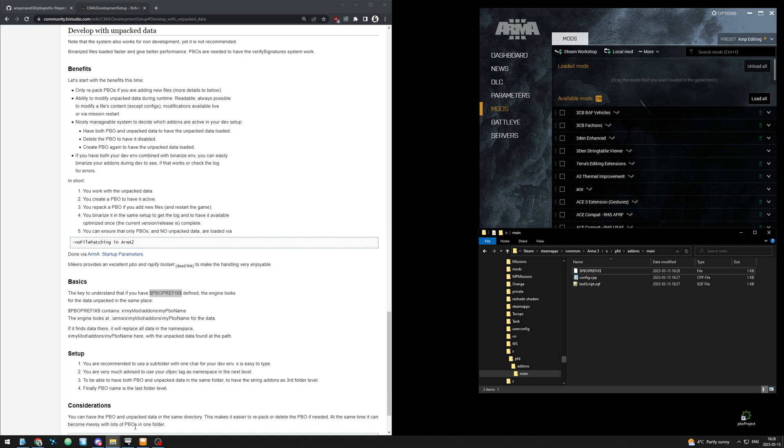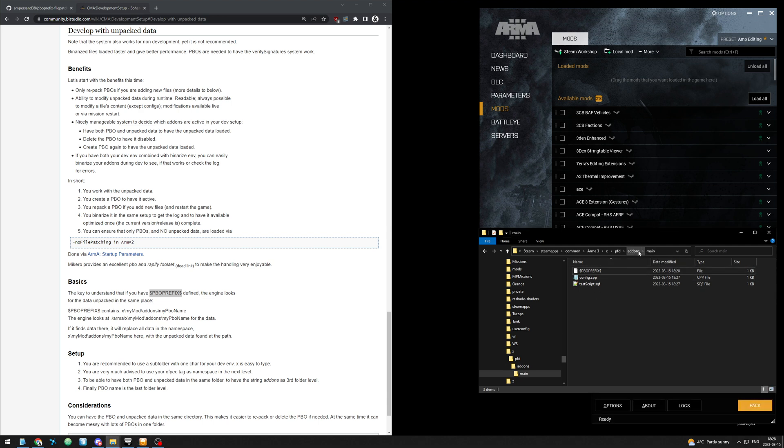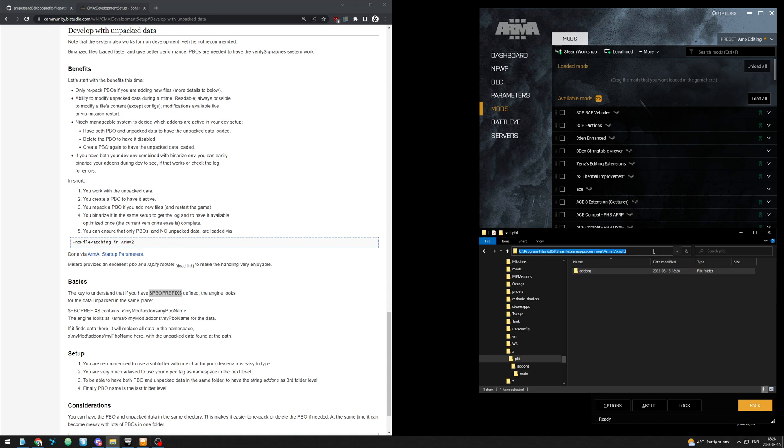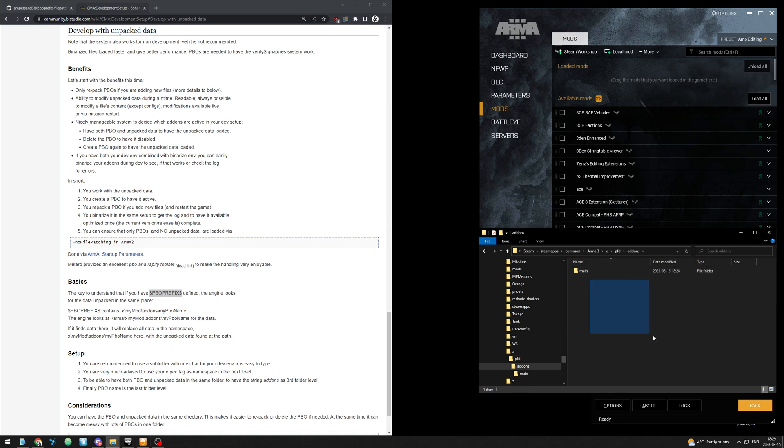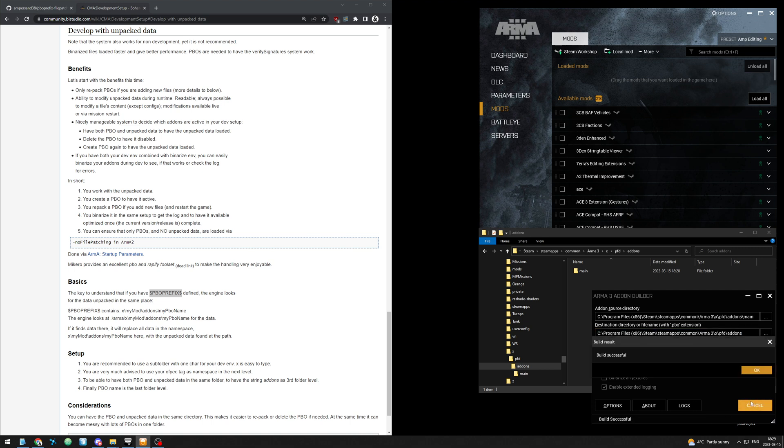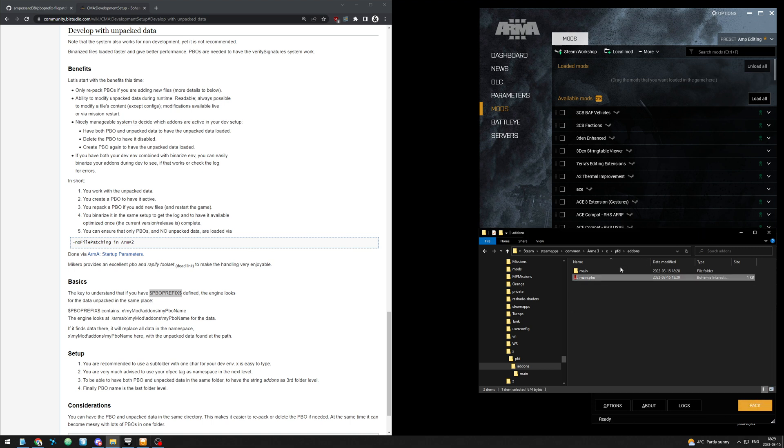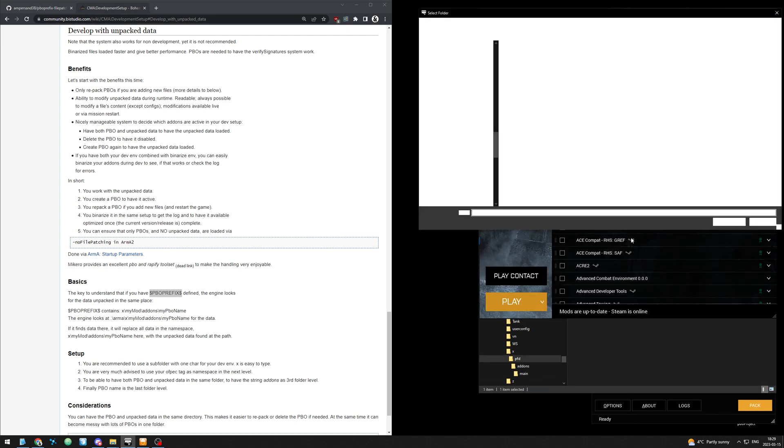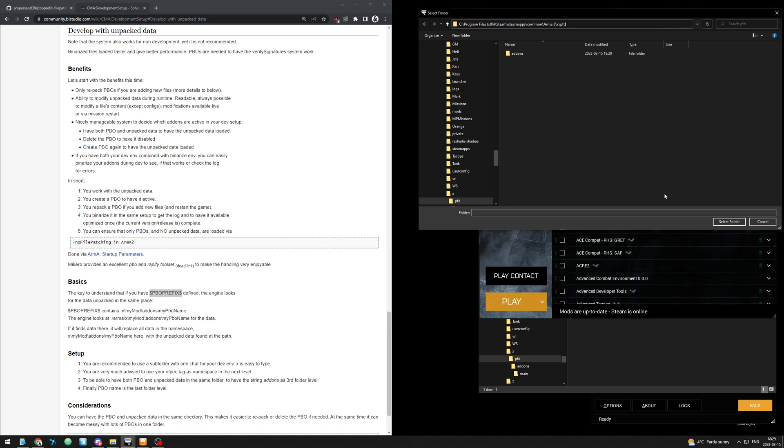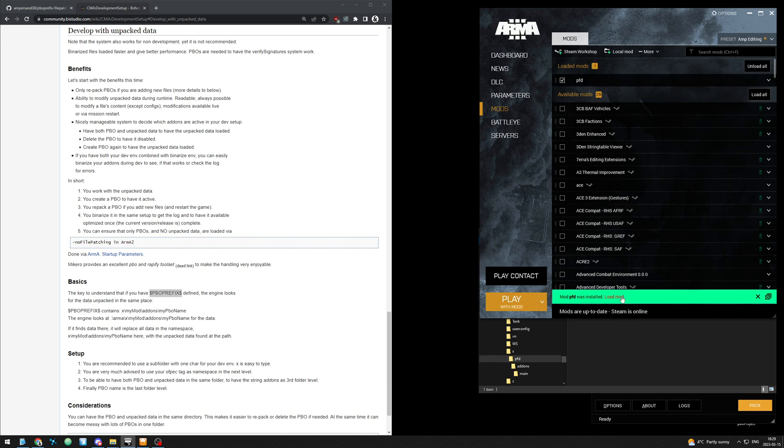So now that is basically ready. We can go to addon builder and build this. And we'll send it to the add-ons folder where the pbo's will sit. There's our pbo. And then we're going to add pfd as a mod to load in Arma. So local mod, this path here, and load. You can load that mod.